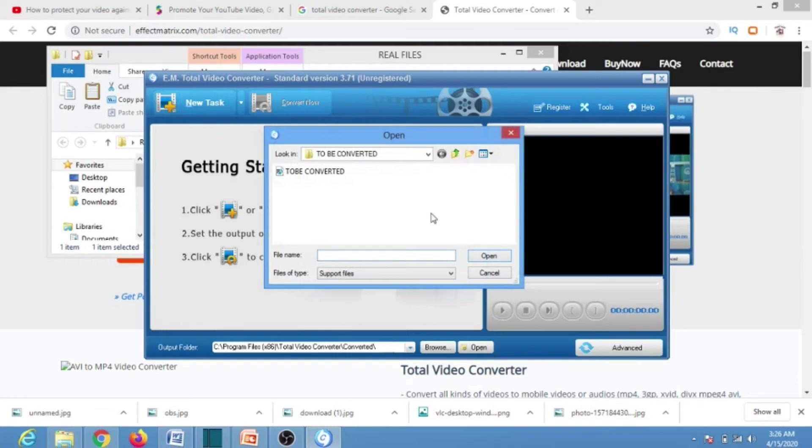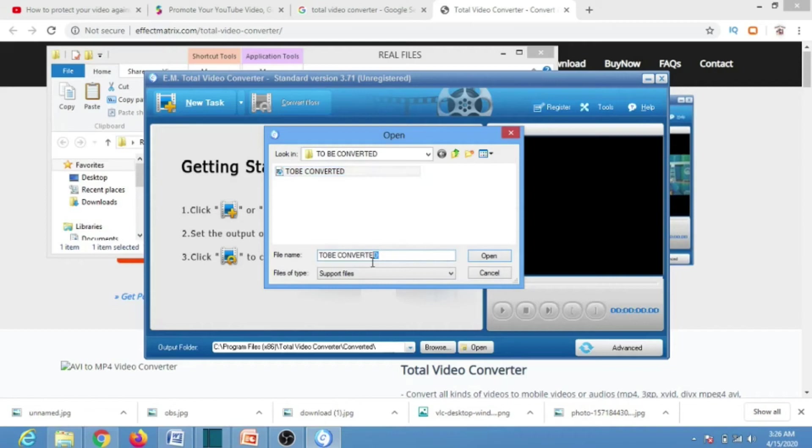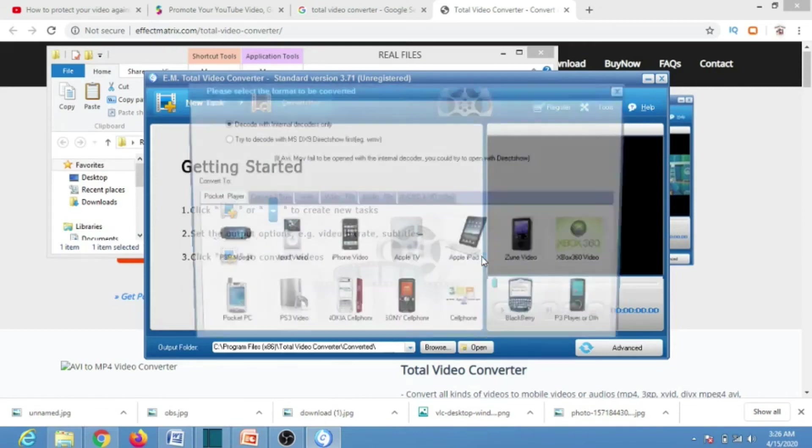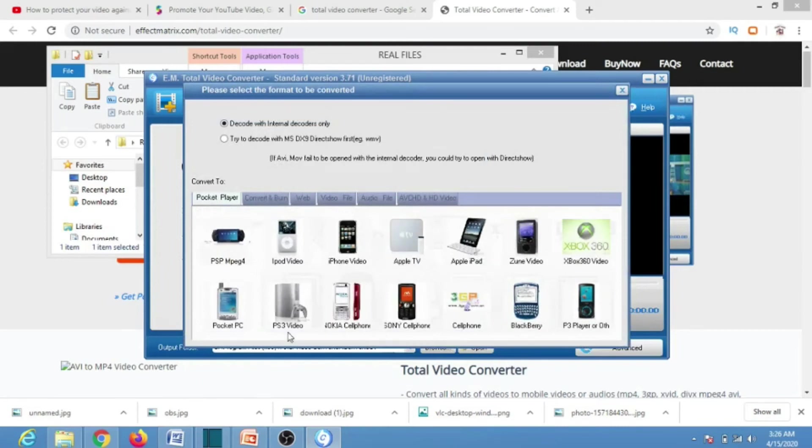A window will pop out where you will select the file that you want to convert. When you select the file, you can type the file name or you leave the default name that appears there and click on Open.